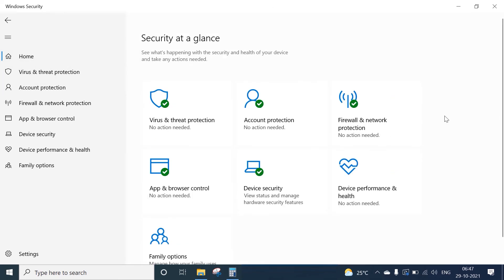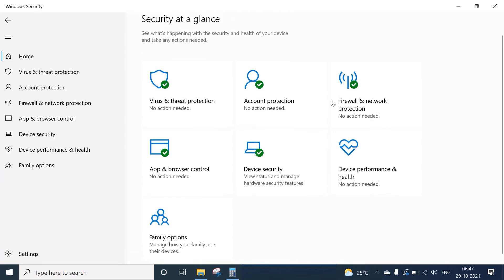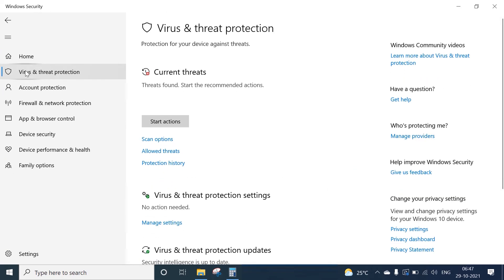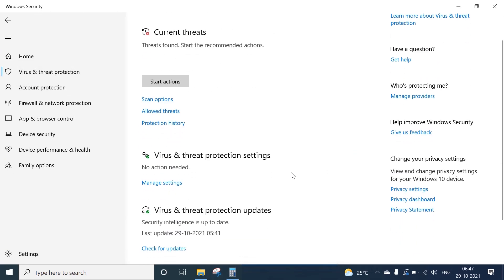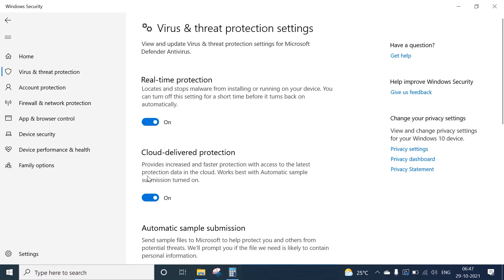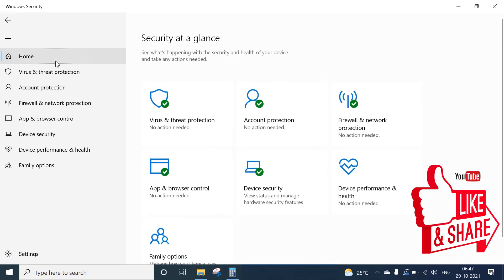see Virus and Threat Protection is turned on. We have turned Windows Security back on. You can see here the Real-time Protection is already on because we turned it on from the home section itself. That's all guys, this is how we can turn off and